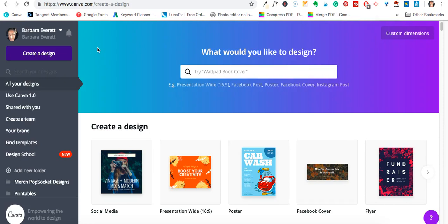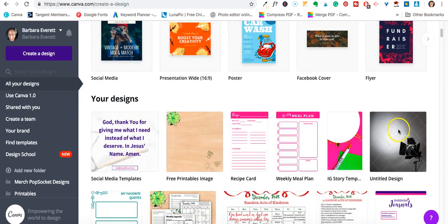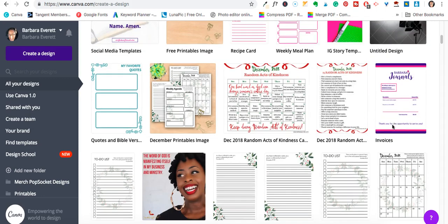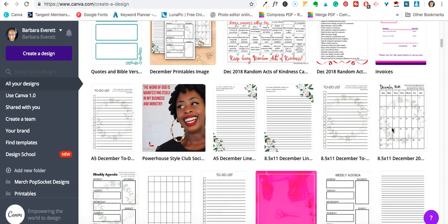Hey everybody, this is Barbara. I am the owner of Inspirational Designed and also the owner of BarbaraJournals.com, and today I'm going to show you how to do a quick printable that I did for Christmas.